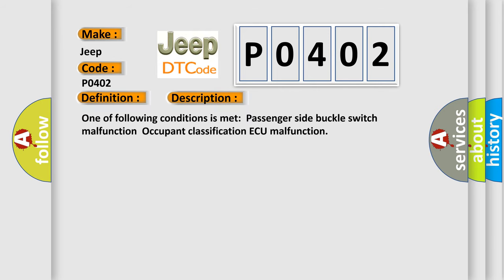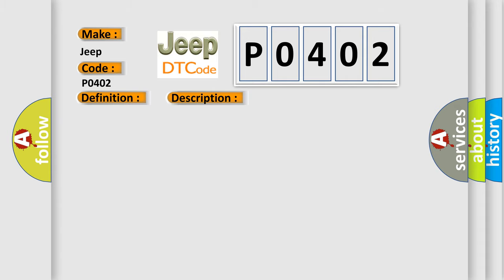One of the following conditions is met: passenger side buckle switch malfunction, or occupant classification ECU malfunction. This diagnostic error occurs most often in these cases.